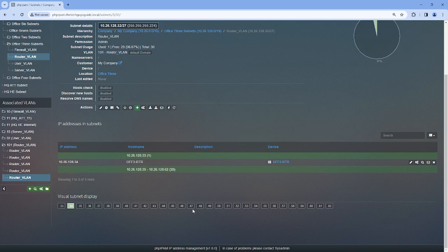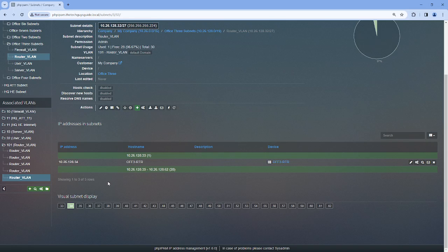By default this setting is set to a slash 24 and is usable for every subsequent smaller subnet. So slash 24 covers a slash 25 all the way down to a slash 32.